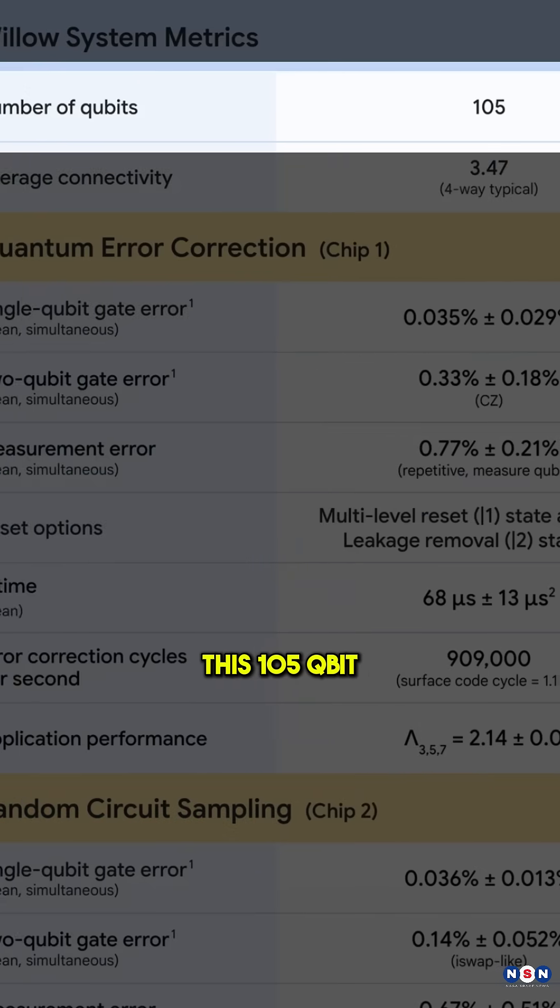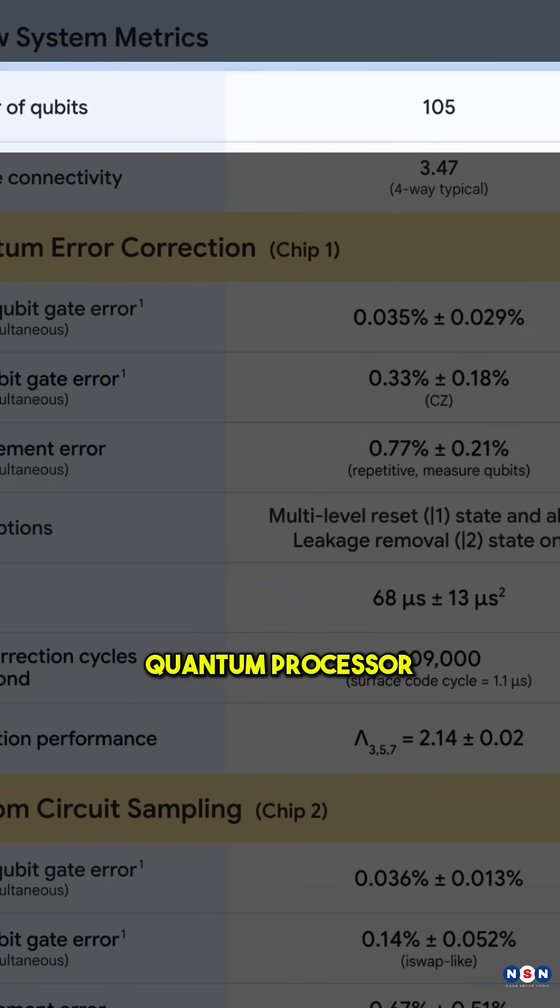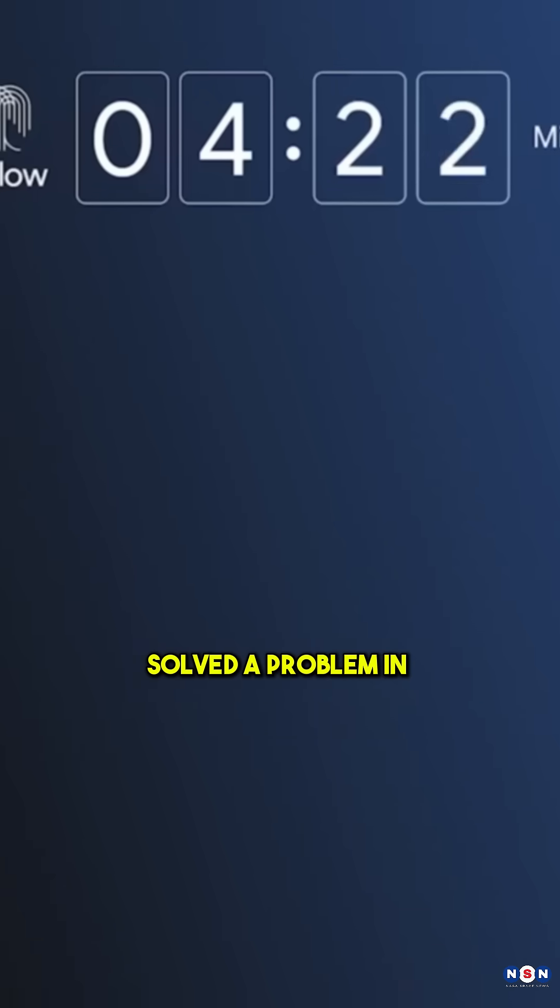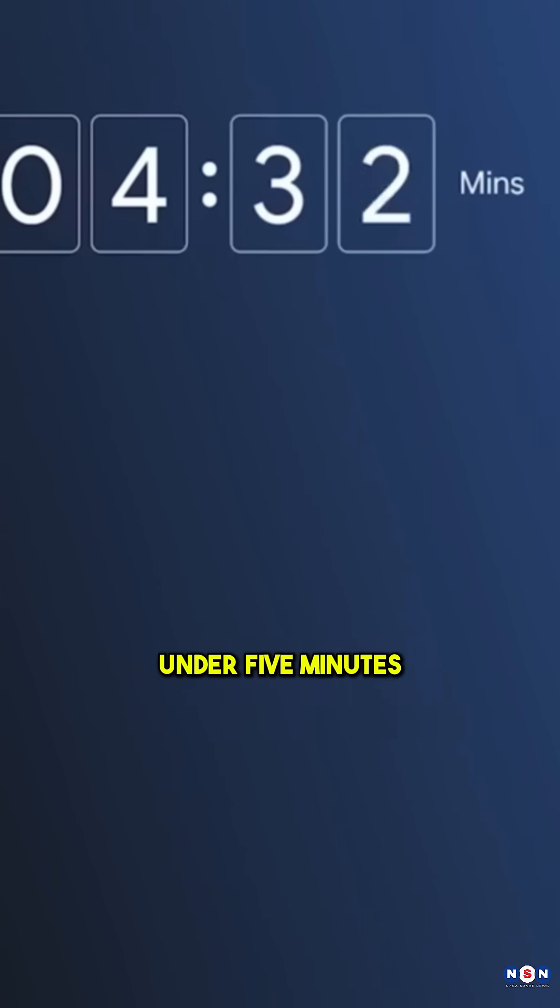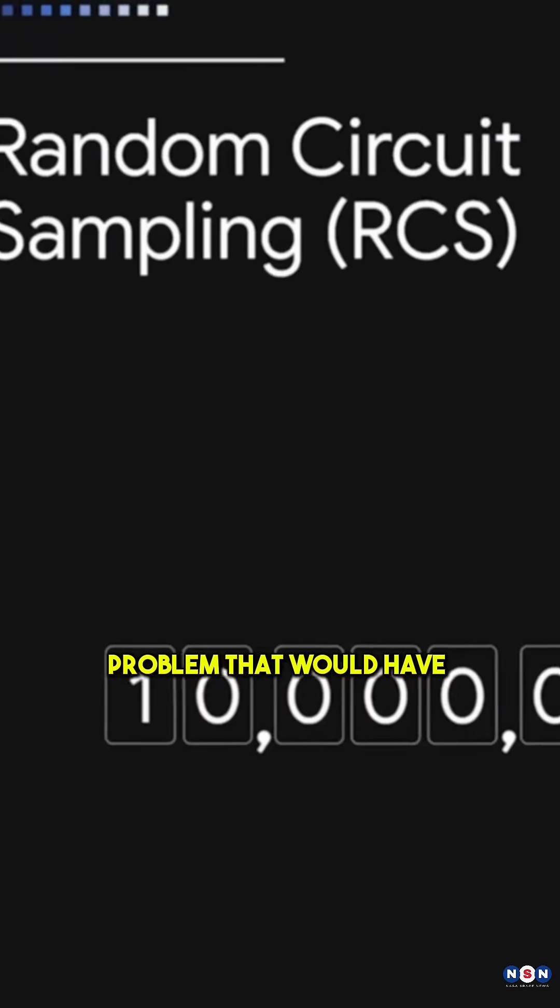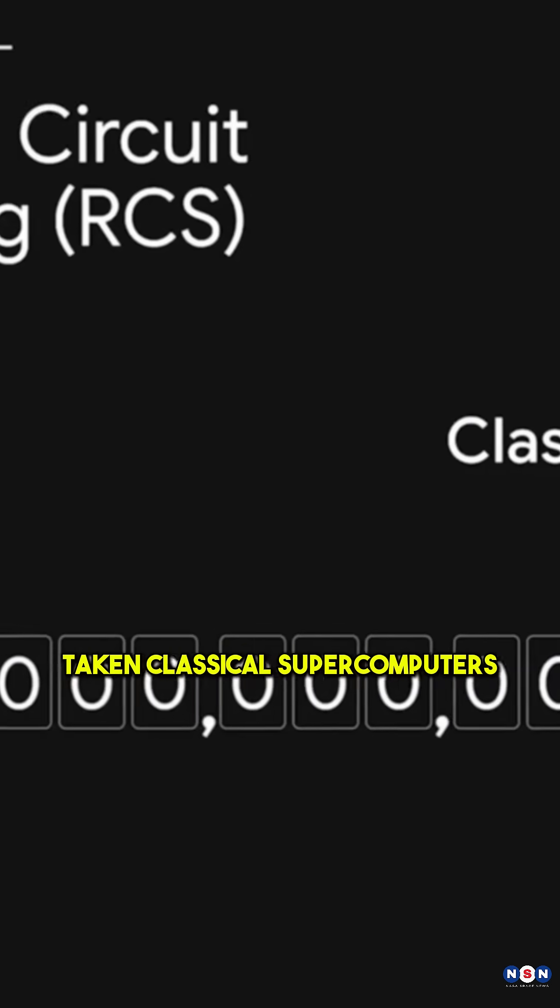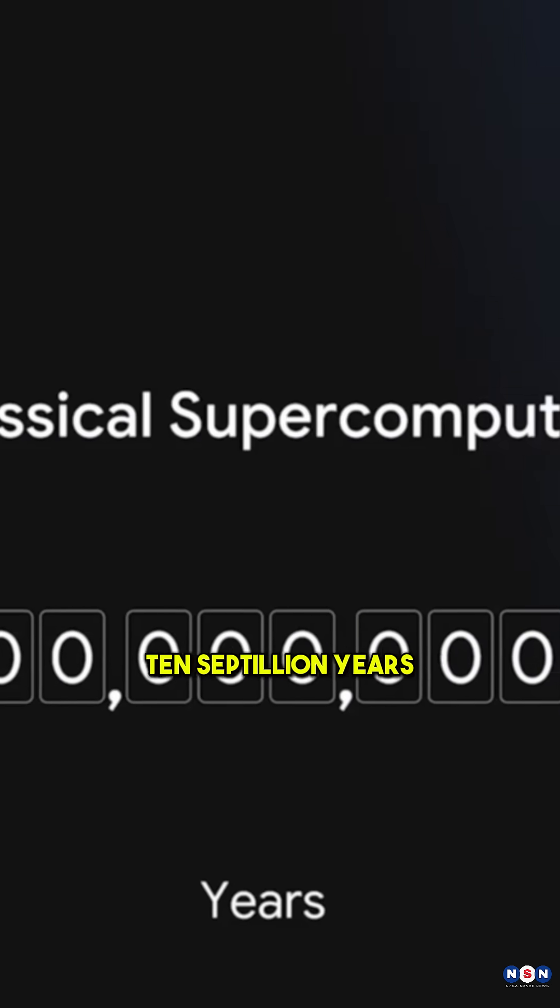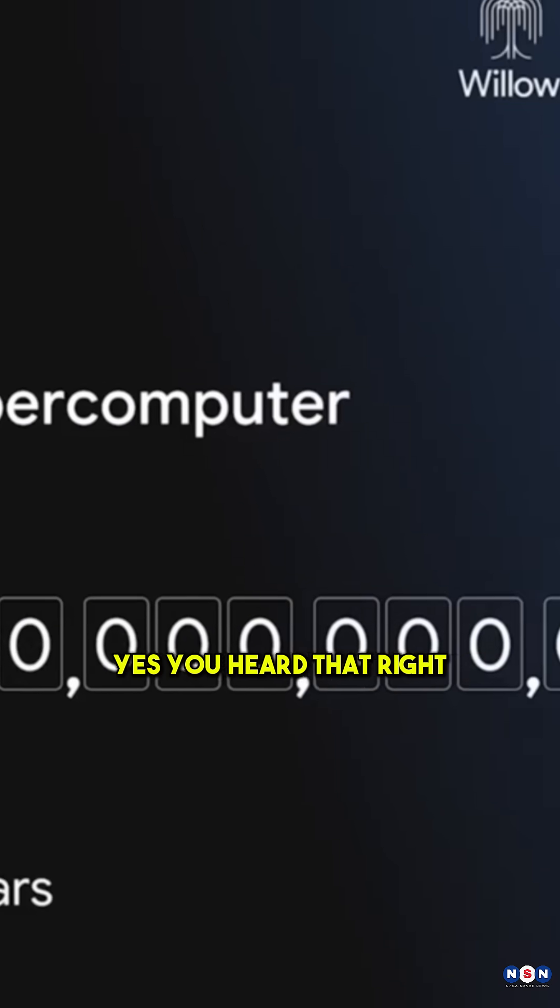This 105-qubit quantum processor solved a problem in under 5 minutes. A problem that would have taken classical supercomputers 10 septillion years.